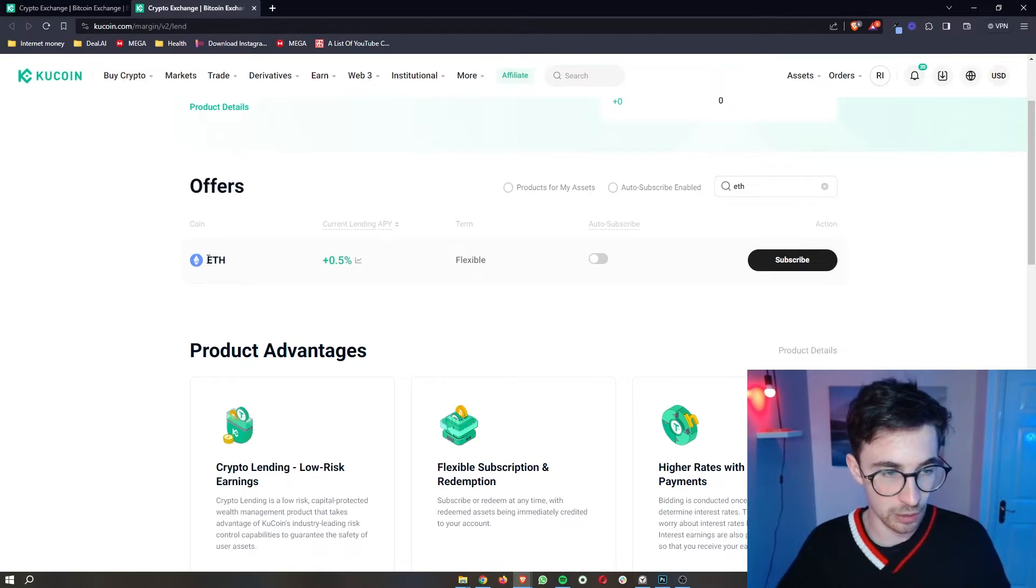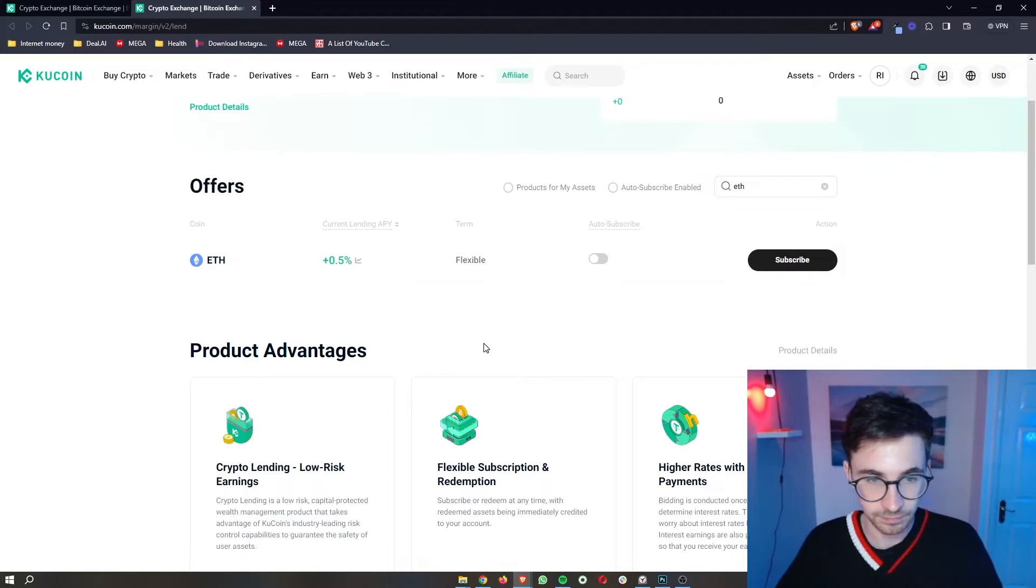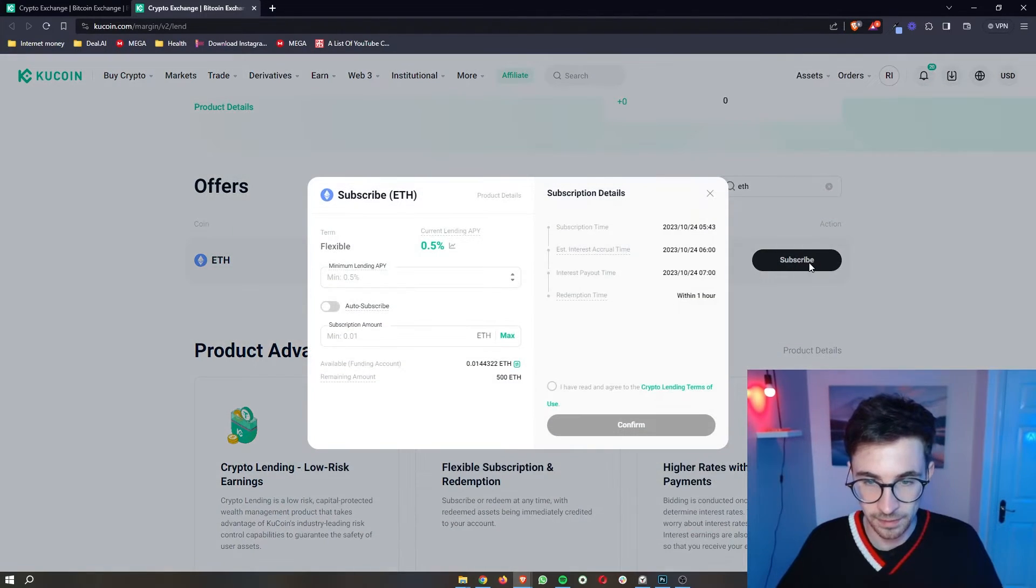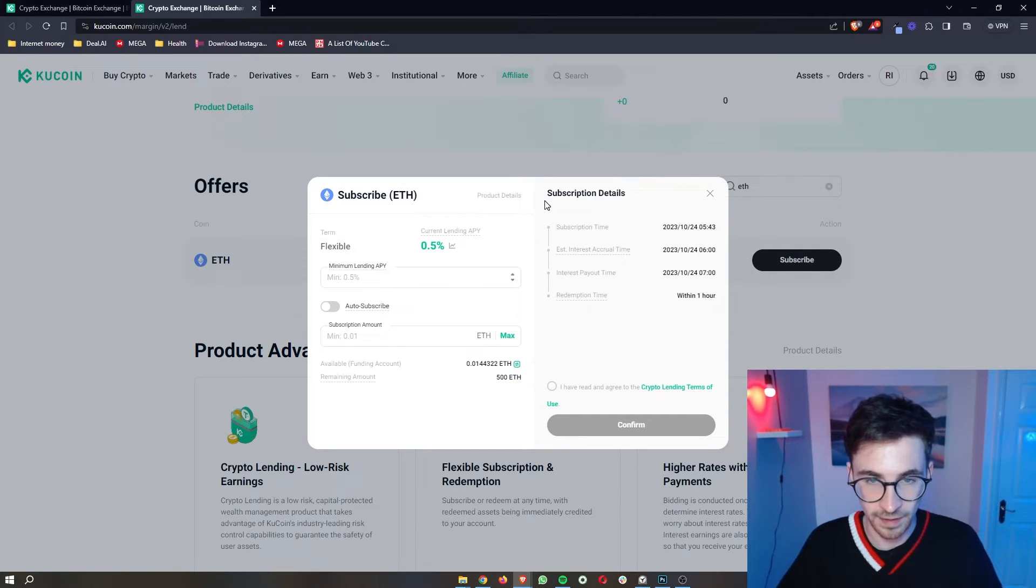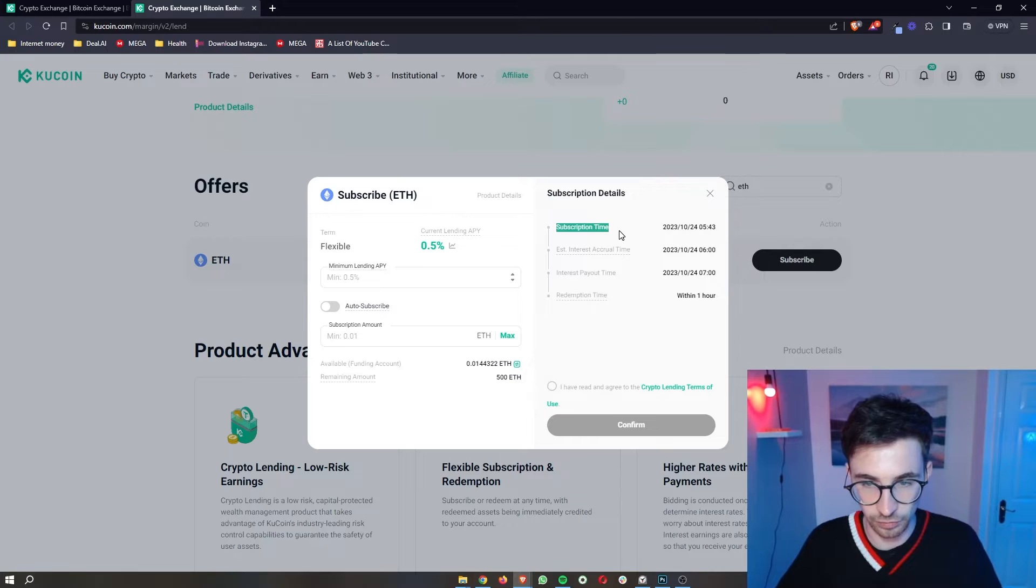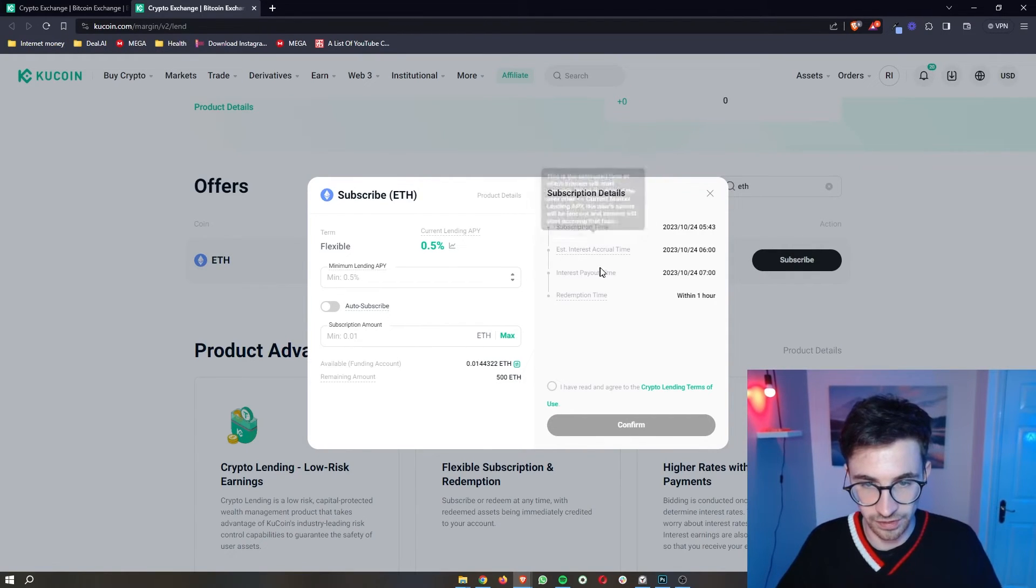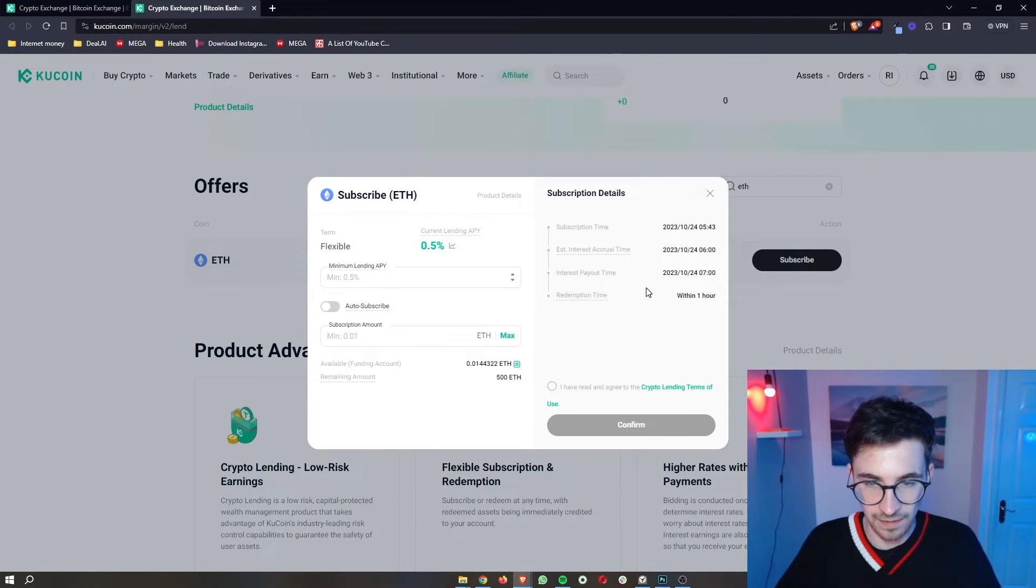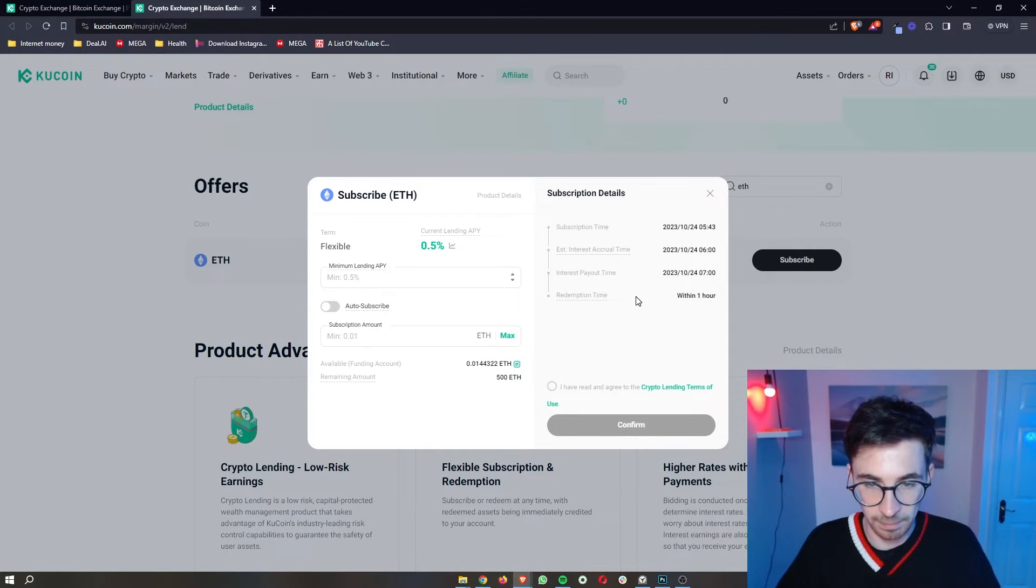But just to show you how you can do this, I'm going to go for my Ethereum right here, click on subscribe. And then as you can see, we have all of the details. So we can see the subscription time, the interest accrual time right here, the interest payout time, and then the redemption time.